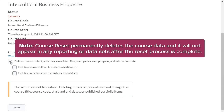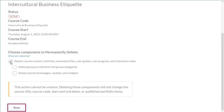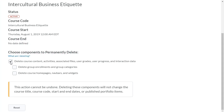Note, Course Reset permanently deletes the course data and it will not appear in any reporting or data sets after the reset process is complete. When you are ready, click Reset.